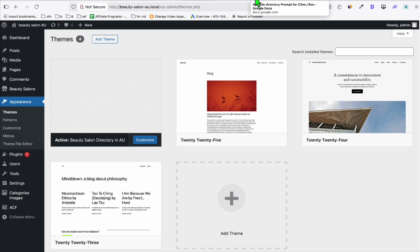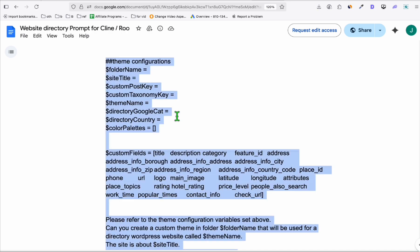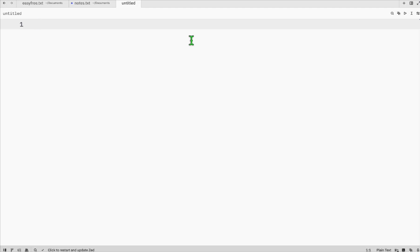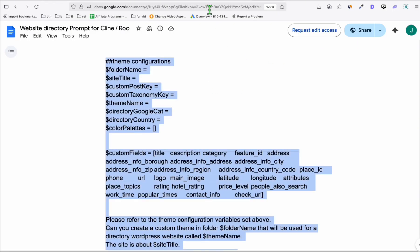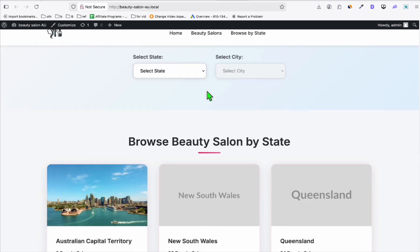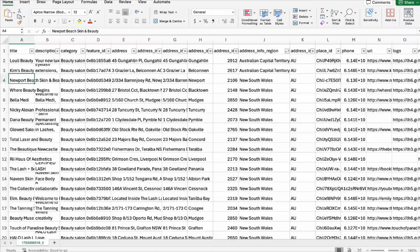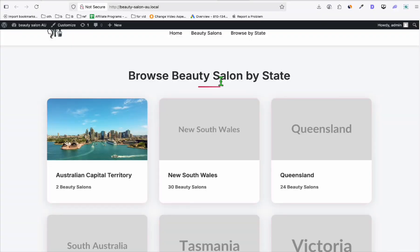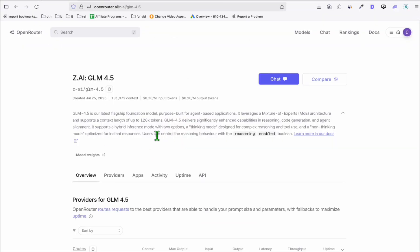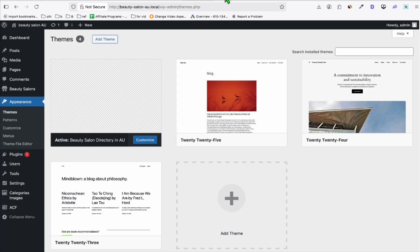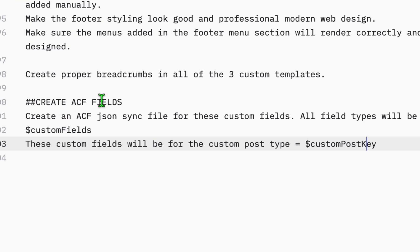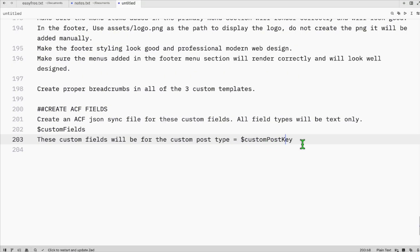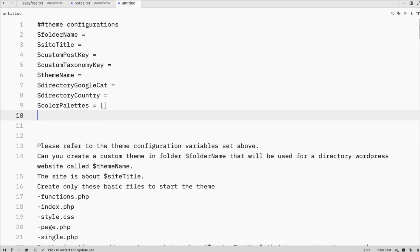Now what you do is get a copy of this custom prompt. It's in the description below. I'm going to copy this and head over to a blank notepad then paste that right there. Because our directory is already existing, I don't need to create ACF fields because we already uploaded the listing. Just remove the custom fields as well.